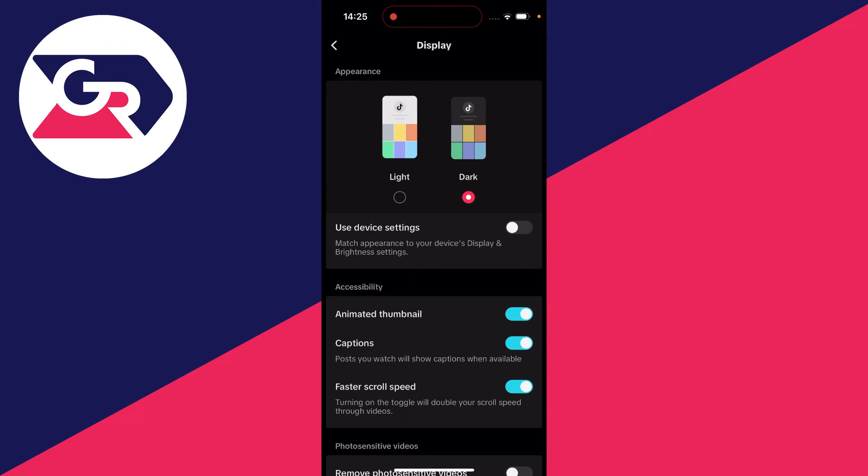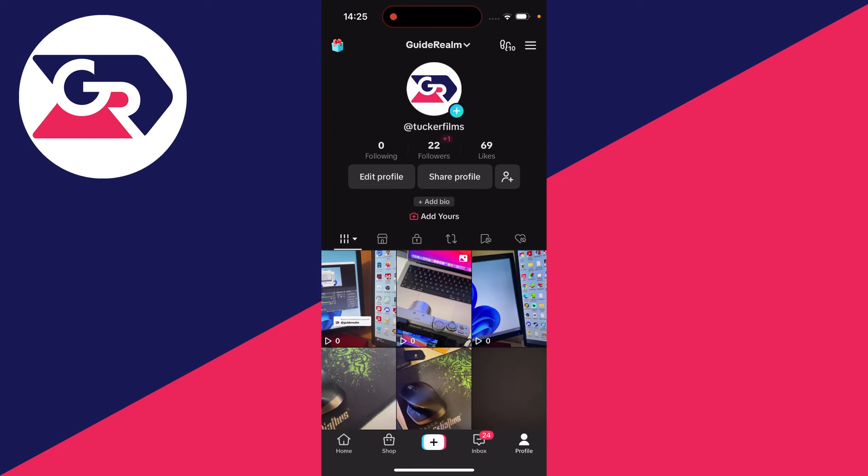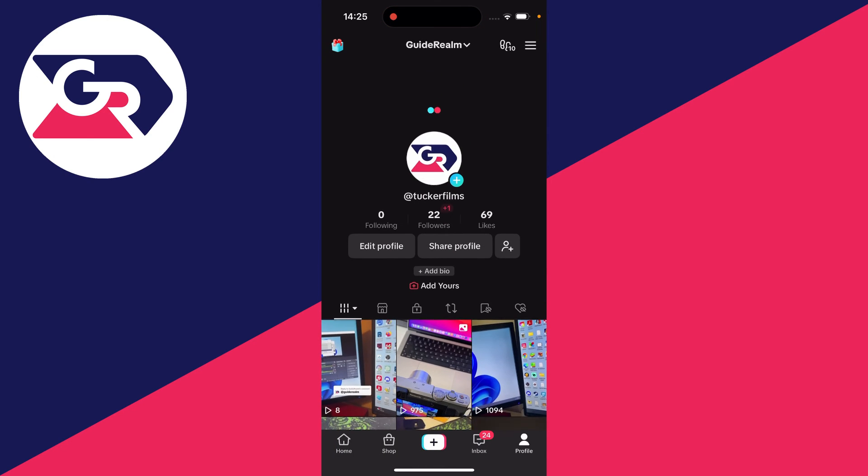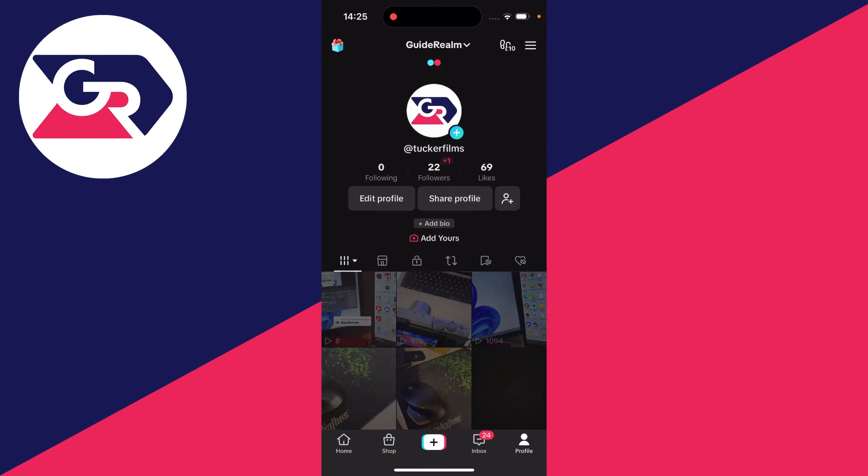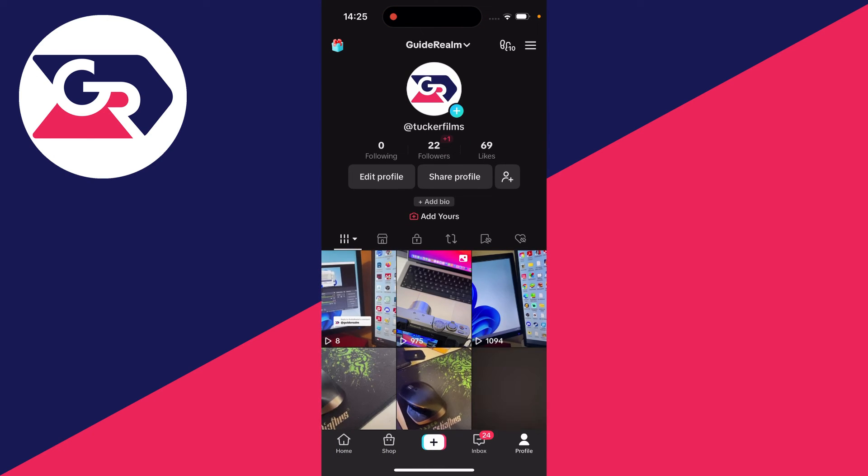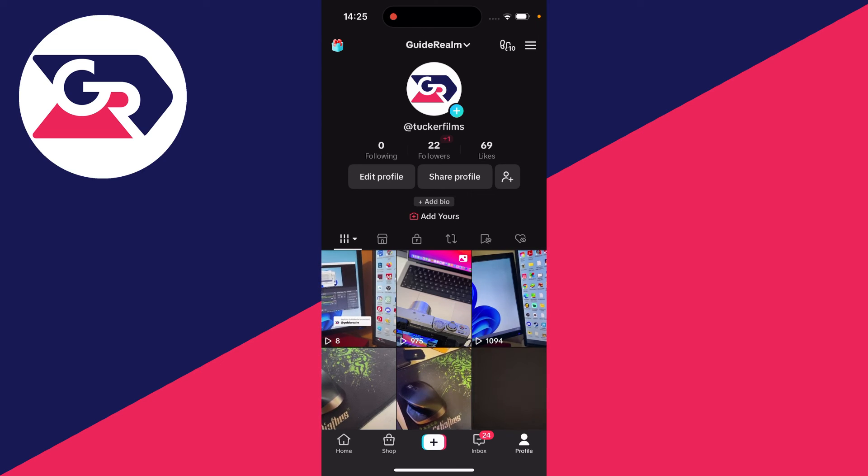But personally, I'll just keep them separate as I like to have my phone in light mode but my TikTok in dark mode. That's it, you can then swipe back and as you can see, it's now all in dark mode. It's a lot nicer when using it at night and in darker situations, it's just less bright for your eyes.